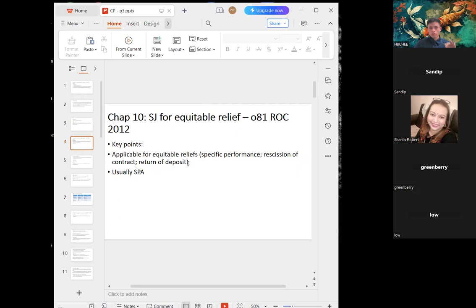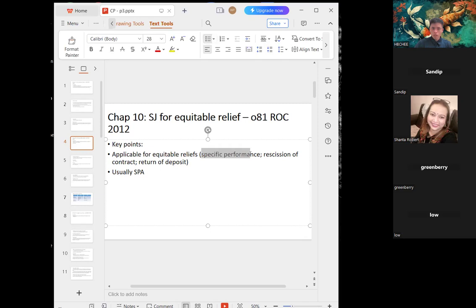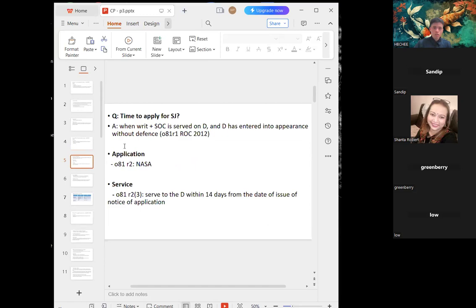Now we move to the third type of summary judgment — equitable relief under Order 81. The equitable relief includes specific performance, rescission of contract, or return of deposit. This usually appears in questions related to sales and purchase agreements. For example, if you buy a house from a vendor and the deal falls through and they are claiming back the deposit, and you want to dispose the matter without a full trial, this is how Order 81 comes into place.